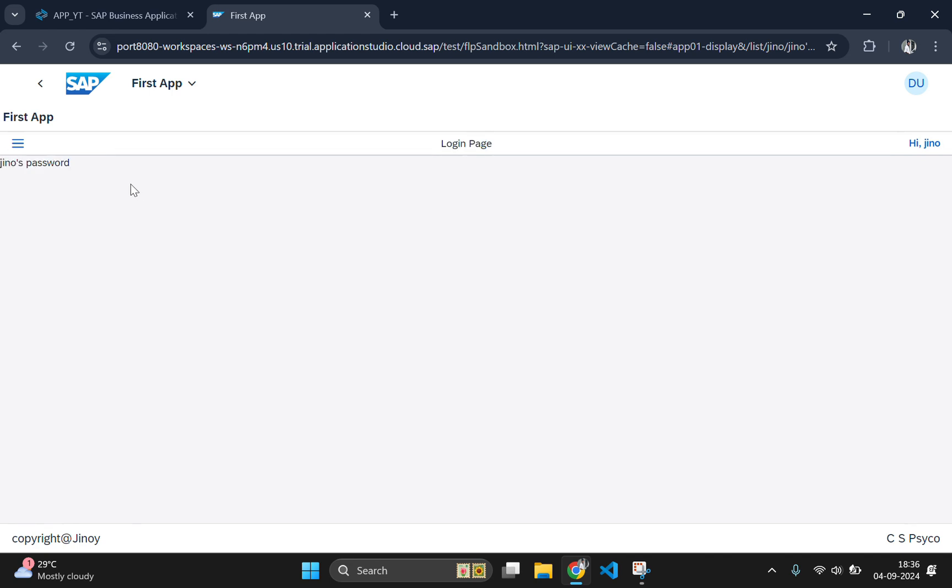And that's it. You have successfully transferred data between views in your SAP Fiori app. Now you can pass data like user names, information from one page to another, making your app more dynamic and interactive. In the next video, we will explore more advanced features. So stay tuned. If you enjoyed the video, be sure to like, subscribe and hit the bell icon to stay updated on the future tutorials. Thanks for watching and I will see you in part 6.